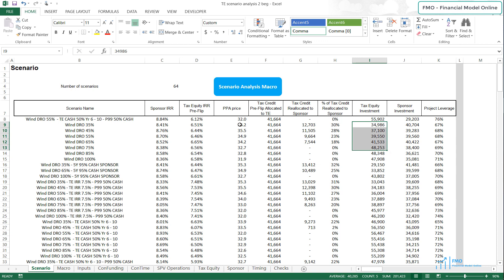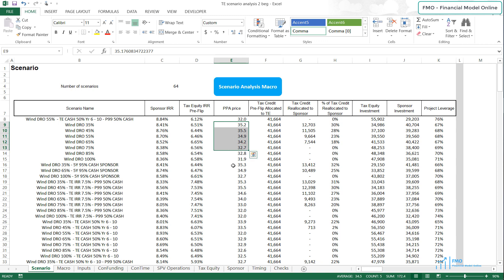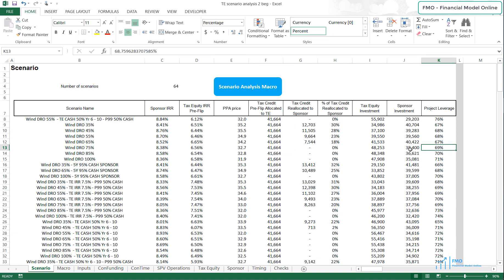This has a positive effect on the PPA price, and at the DRO limit of 75%, we have some decrease in the PPA price, although it is not a big decrease. Generally, the leverage of the sponsor has increased somewhat, but not a lot. The conclusion here is that Tax Equity has to increase its DRO limit in order to use all of the tax credits generated by the project.